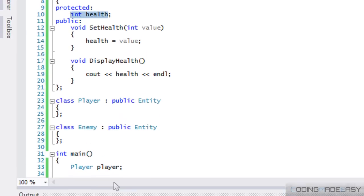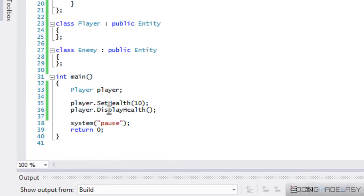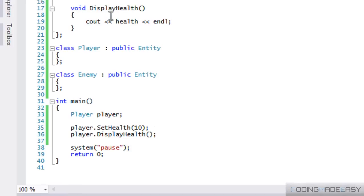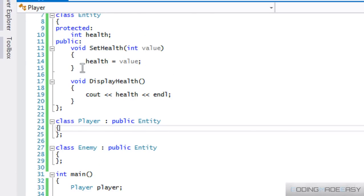So remember, the health variable, they're both seen as different. So if I created an instance of the entity class and I called entity.display health, it wouldn't have a value for health. They're two different variables, but it's like you copy and paste it into there. So it has its own separate functions.